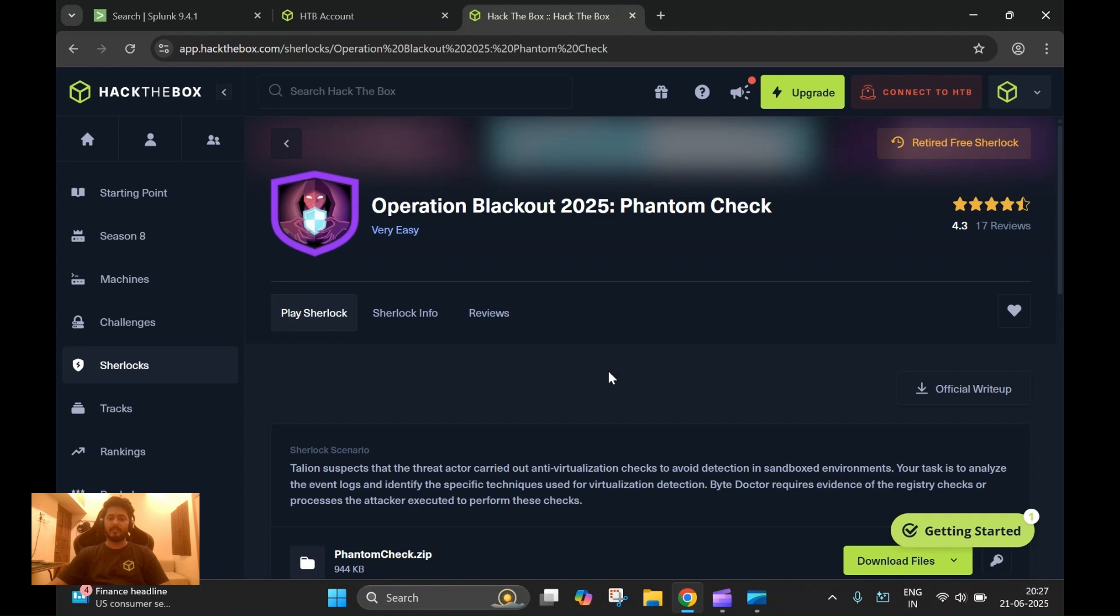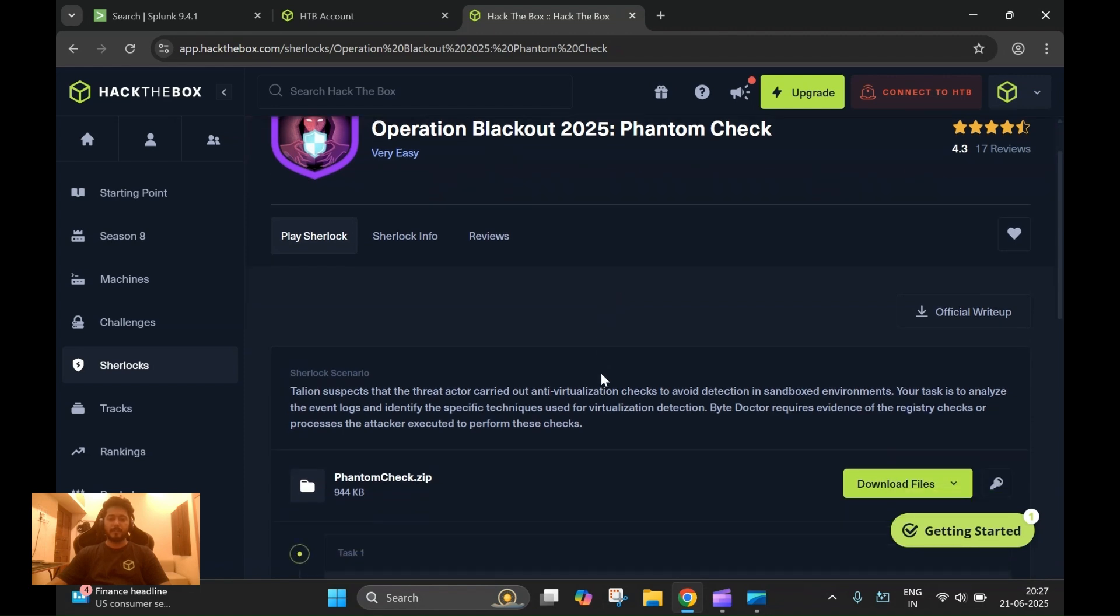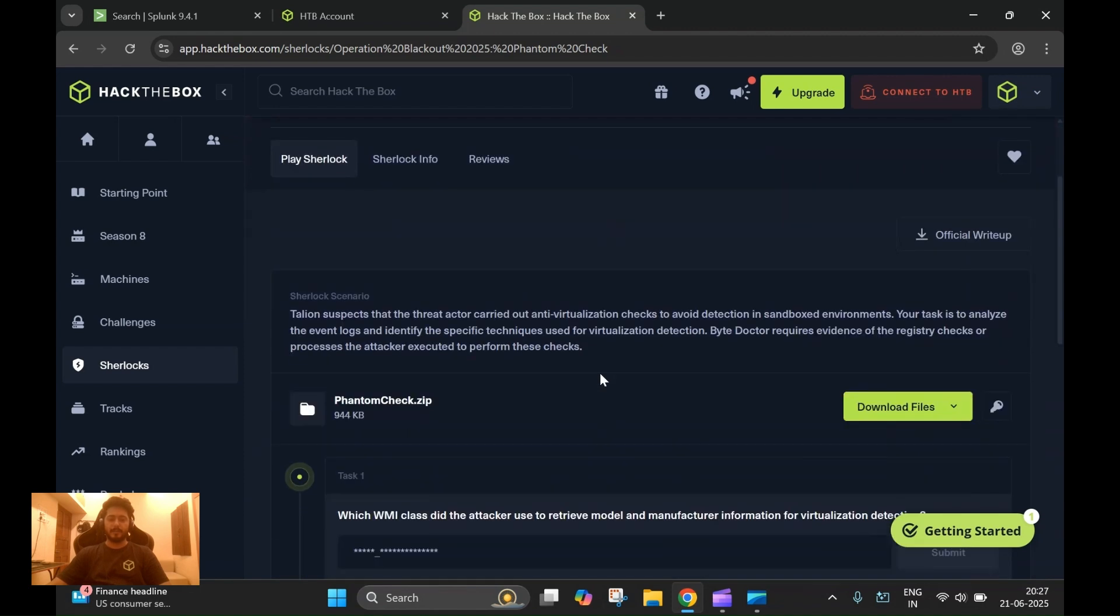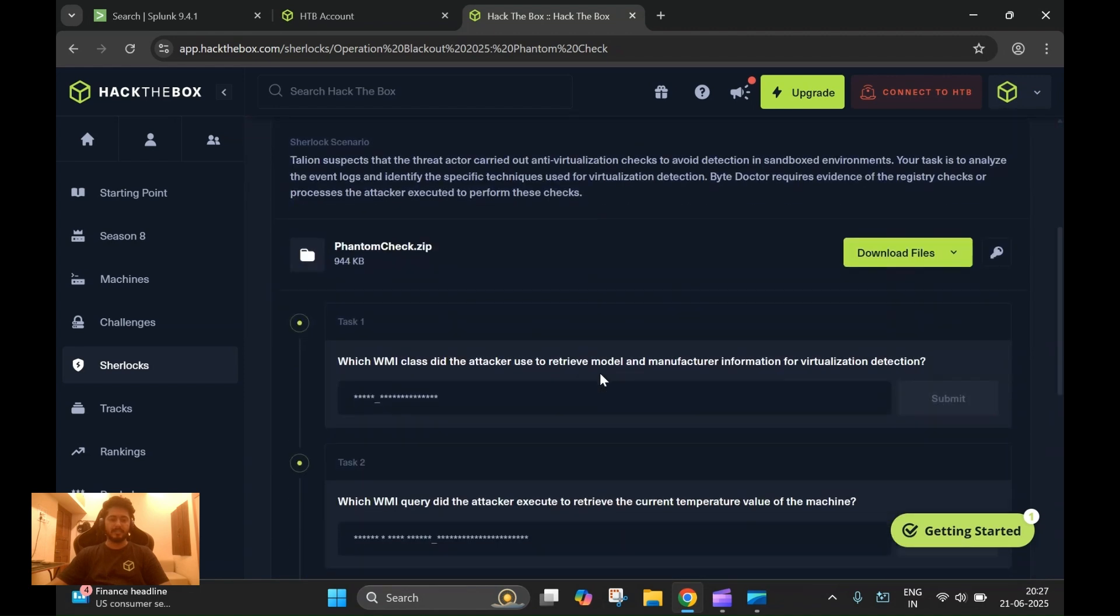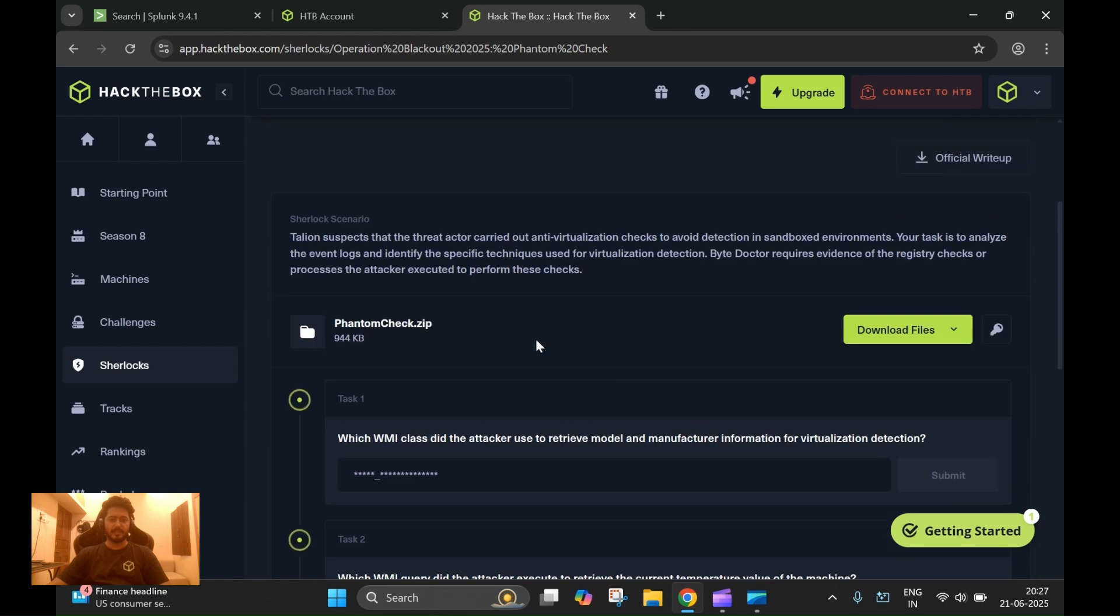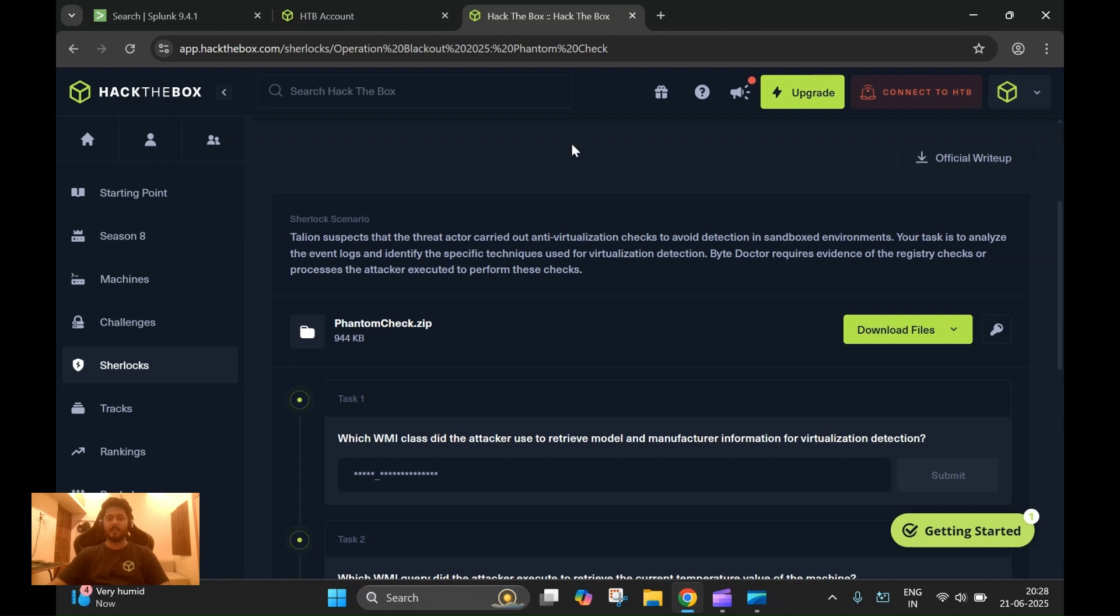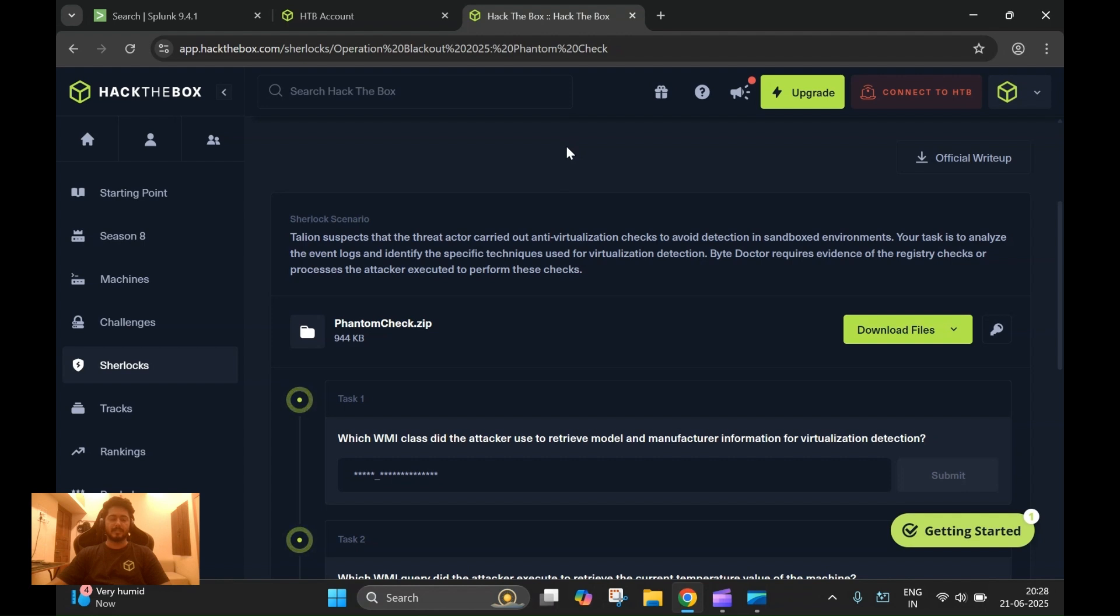This Sherlock is called Phantom Check. The scenario is a generic one where IT suspects that a threat actor has carried out anti-virtualization checks just to detect if the attacker is in a sandbox environment.